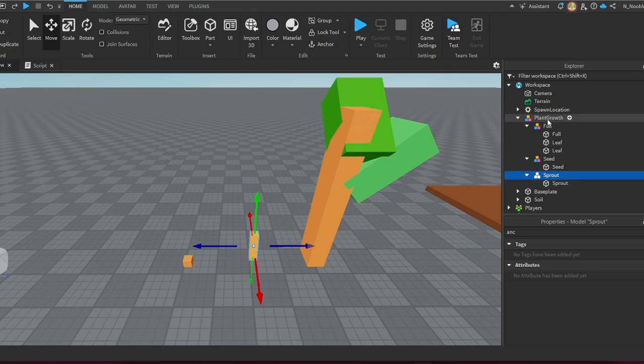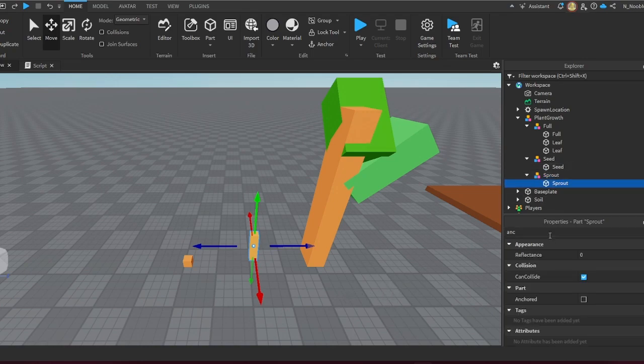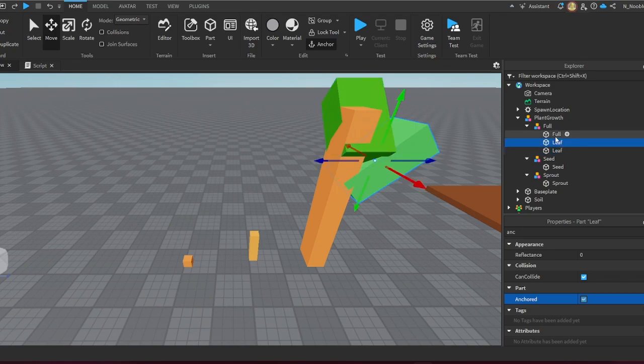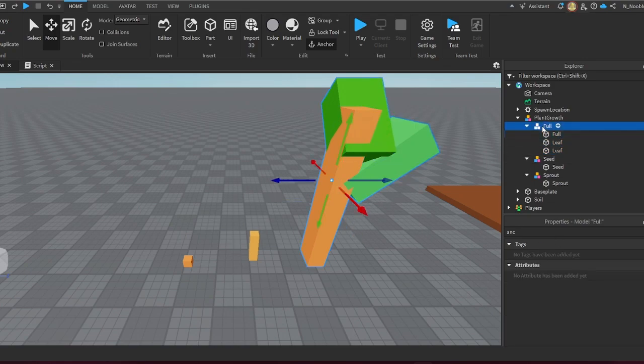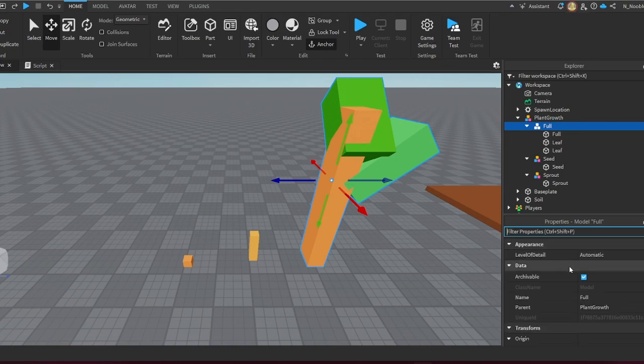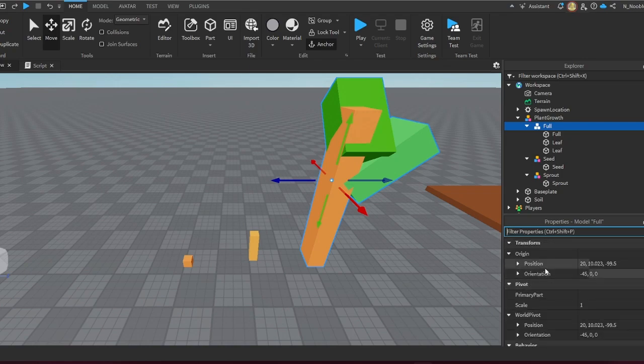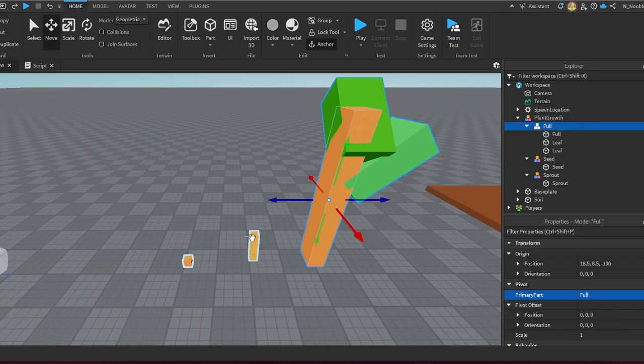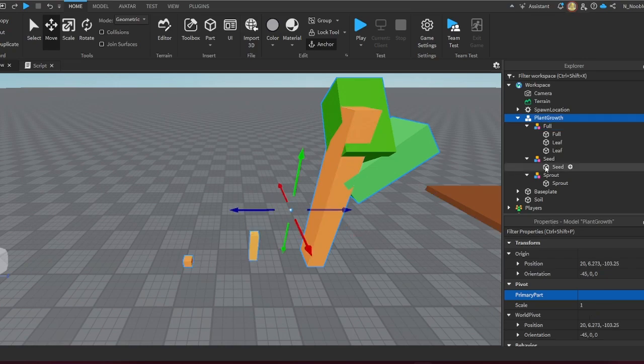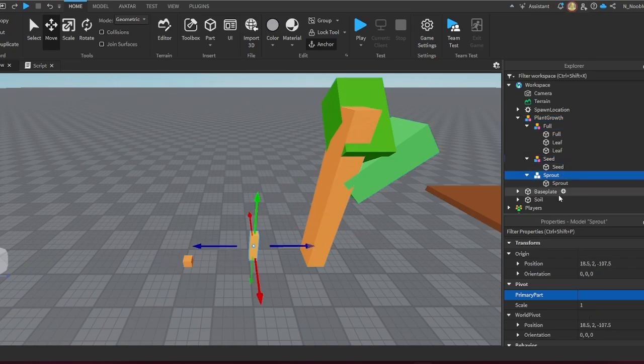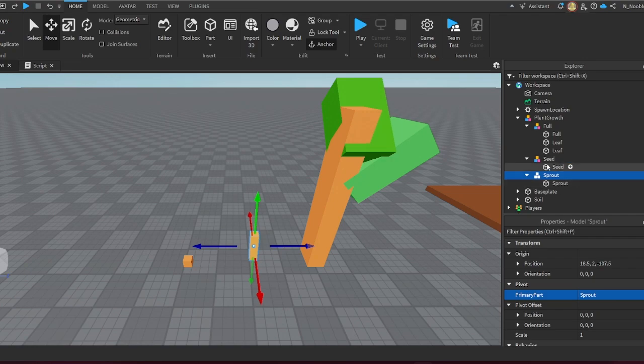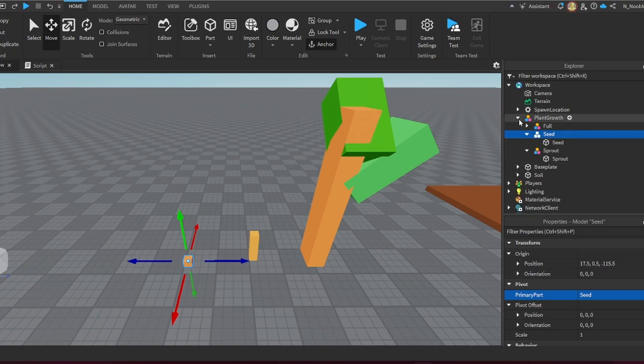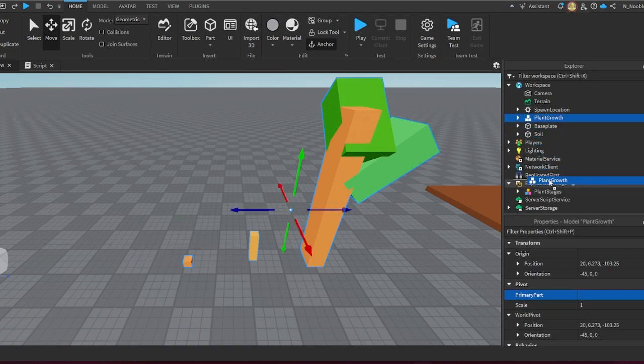Now we have Full, Seed, and Sprout. Just make sure everything is correct with naming because that's usually a big problem—you spell something wrong, it's not going to work. With our models, I've already anchored them, but make sure you anchor every single model. Then I'm going to click on the grouped model and click on Primary Part right here, then click the full, the longest part of your model. Do this with your seed and sprout. That should be all good. Then we're going to place this in Replicated Storage right here.